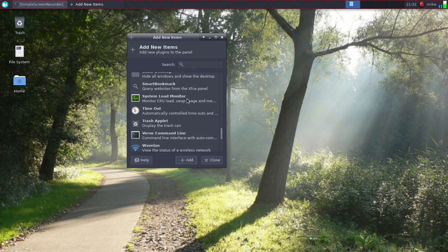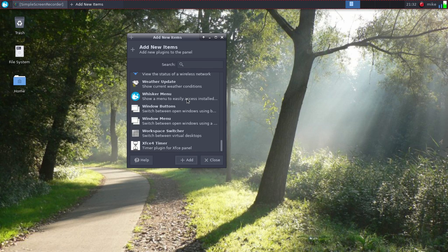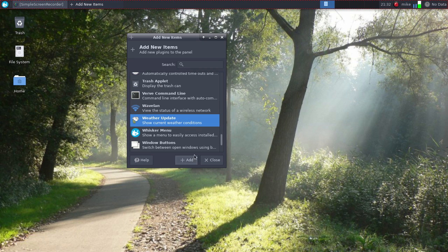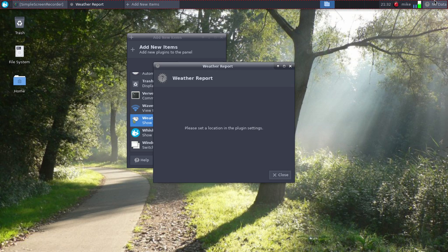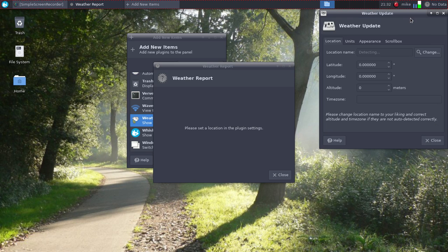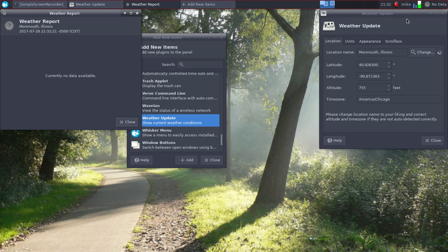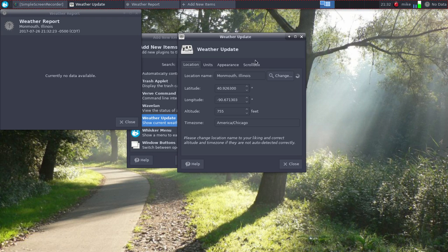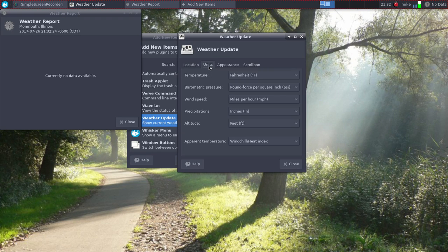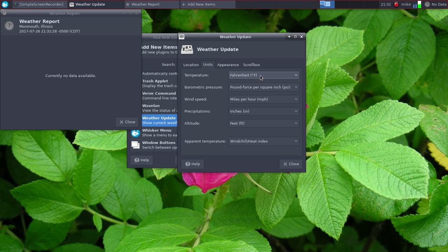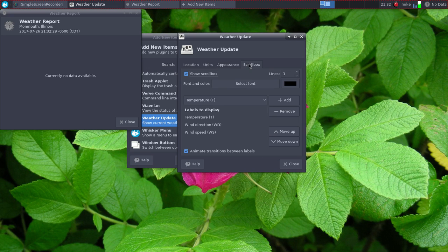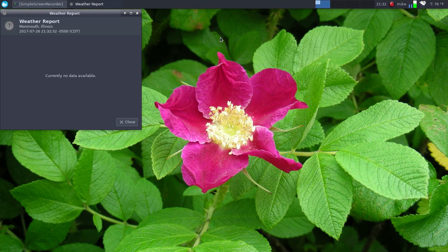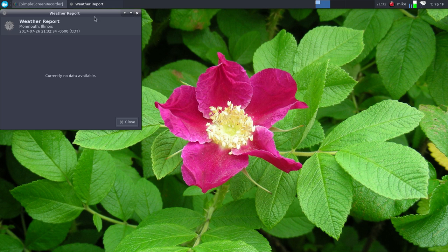And then there's different other ones they can do like weather update. I can add that and then we could right-click and go properties. And then you can do units, you can go Fahrenheit or you can go Celsius, stuff like that. So this is built in so you don't have to do really anything.